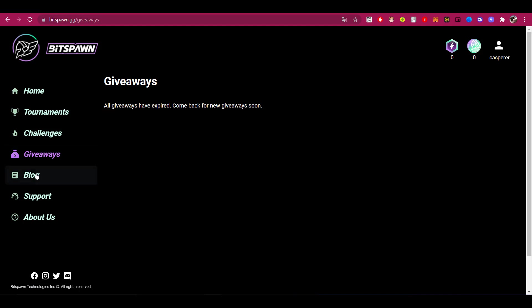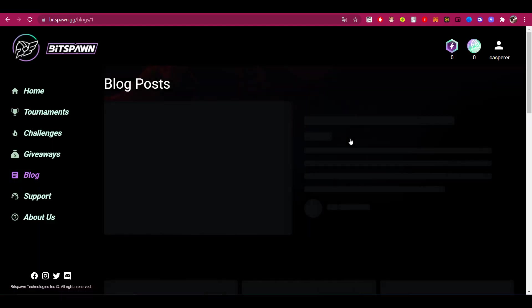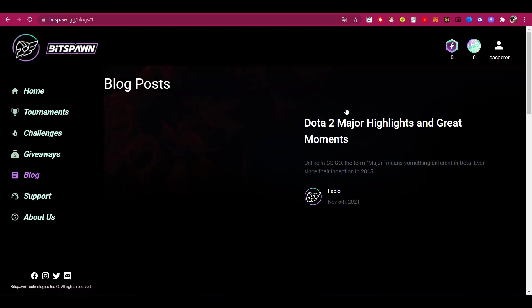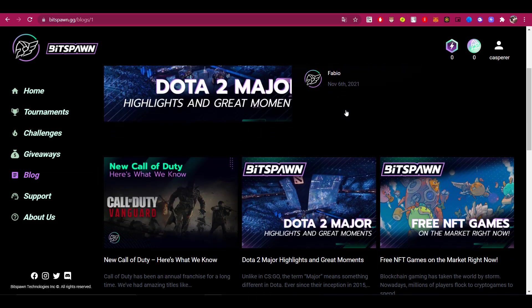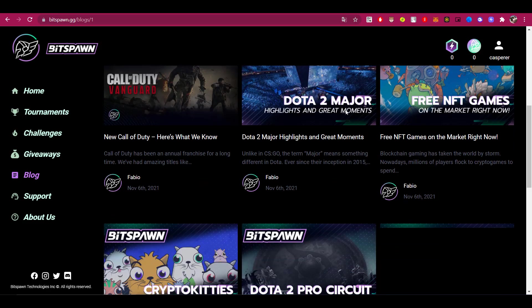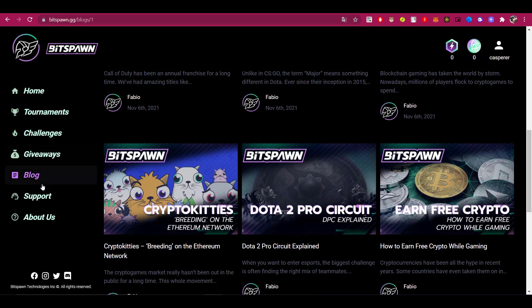There is also a section of the blog where you can always read the latest news about your favorite game. And also there is technical support, and if you have any problems with transactions or with anything else, you can always write and your problem will be solved in the shortest possible time.